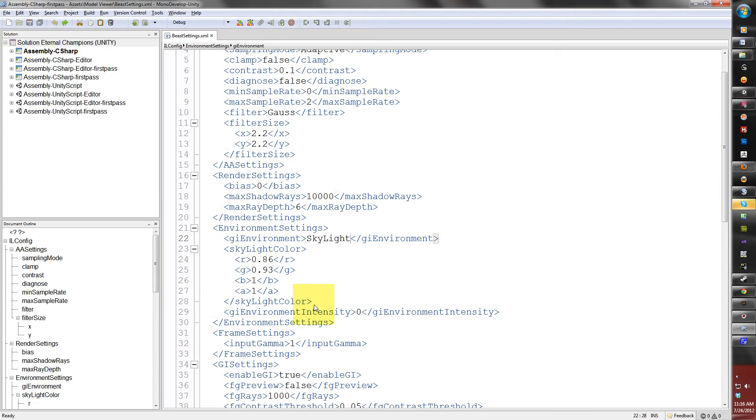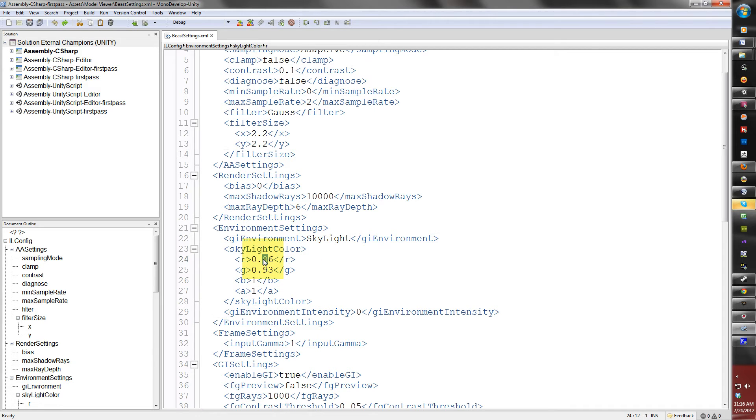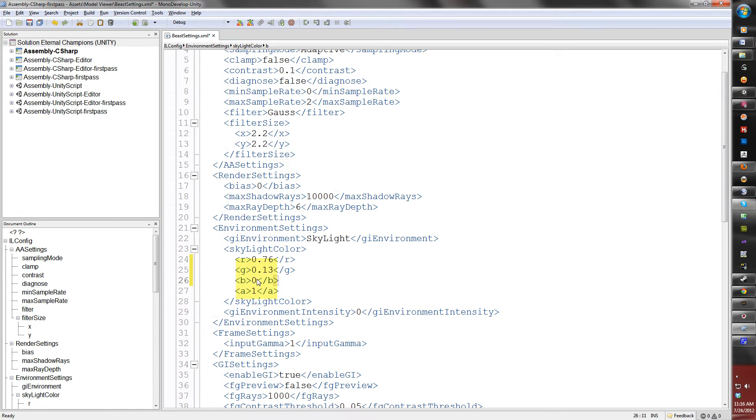So right now, if I go ahead and change the color here, let's say to 0.76, 0.13, 0. And yes, you have to put numbers between the RGB to alpha tags. These must have a number between them. If left blank, Beast will throw an error.